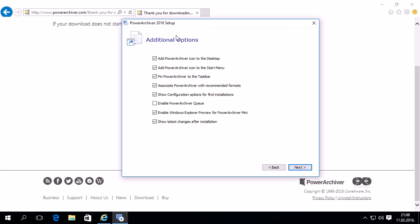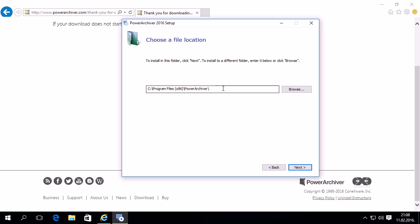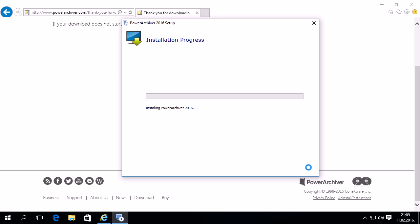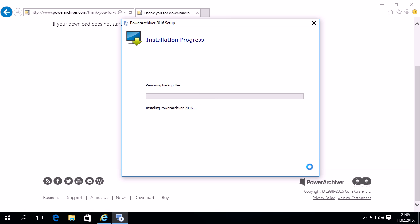We'll be shown a few options — installation and Power Archiver options shown here. You can select or deselect them as you wish. Once done, click Next. We're then shown the default installation folder; we can change it if we wish, or just click Next, and then we can begin the installation.